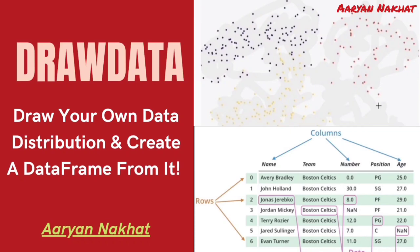Hello everyone, I'm Aryan and in this video, we'll learn about a newly released Python package known as drawData.